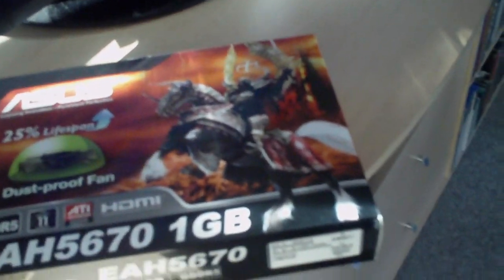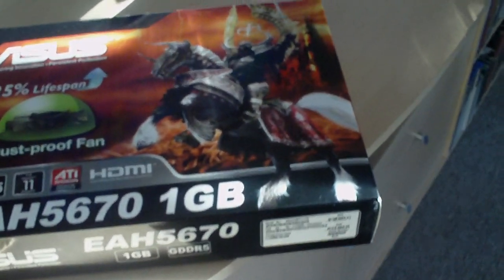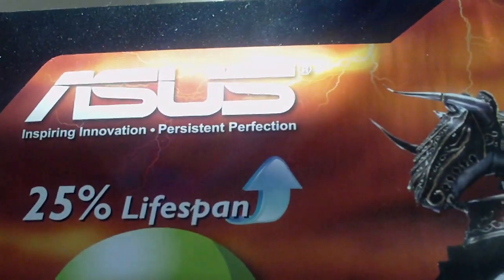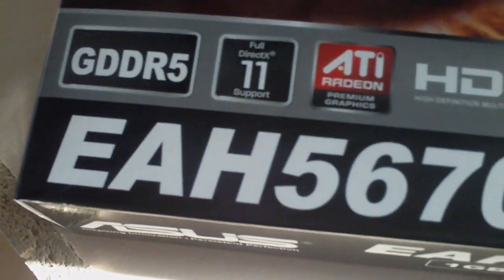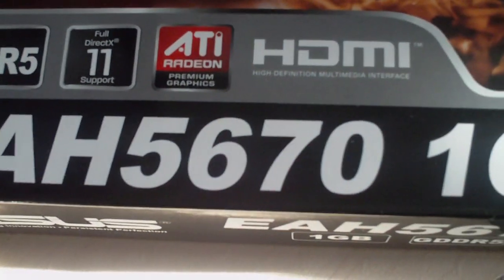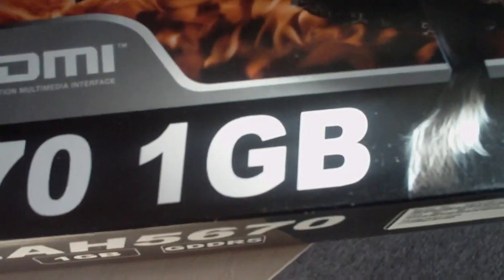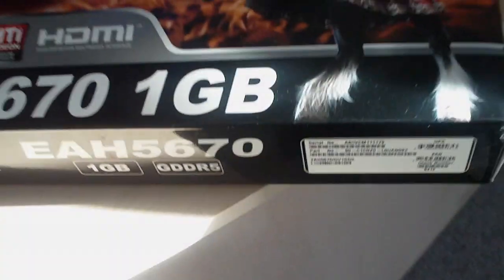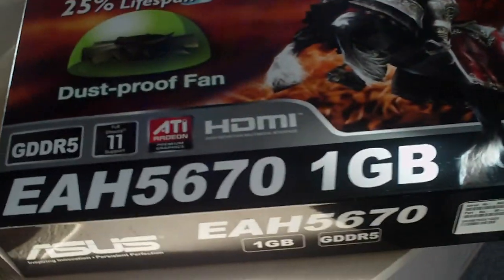One more thing though. I want to say that I just bought this graphics card. Let me turn on Macro. There we go. I bought this Asus EAH5670 1GB DDR5 memory.